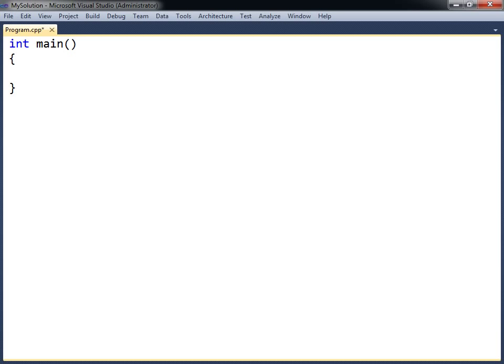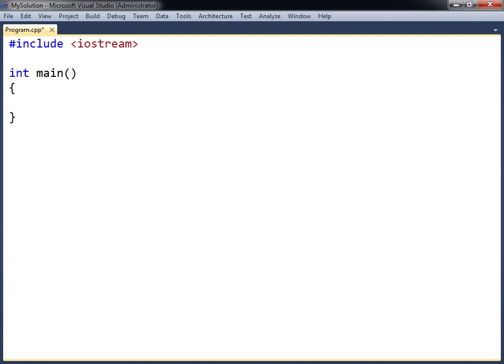This first application will simply output text to the screen. Before this can be done, the iostream header needs to be included. This header provides input and output functionality for the program and is one of the standard libraries that come with all C++ compilers.